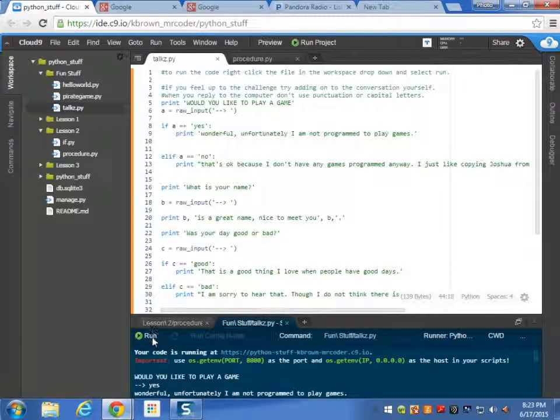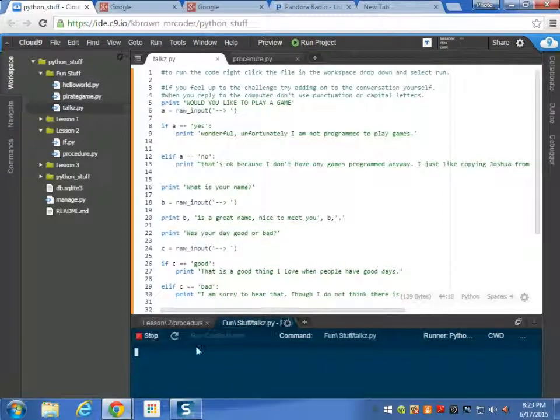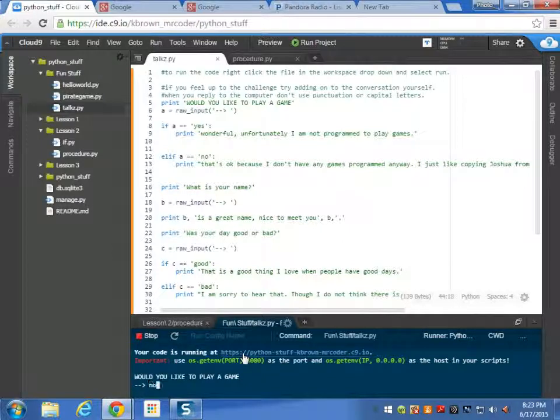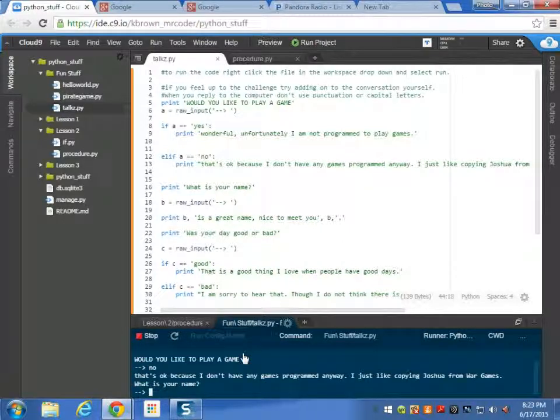So let's try this with different inputs. Would you like to play a game? No. That's okay because I don't have any games programmed anyway. I just like copying Joshua from WarGames. What is your name?